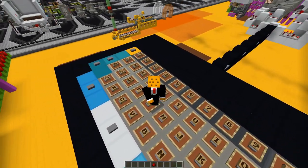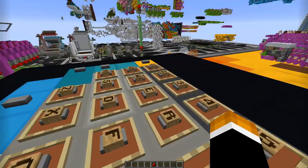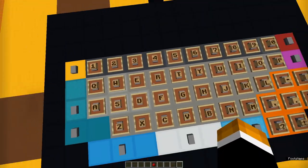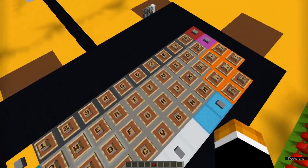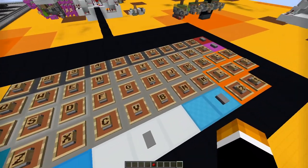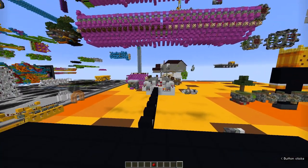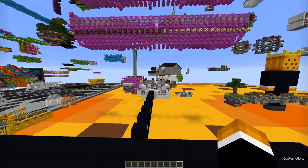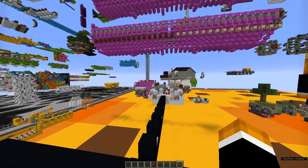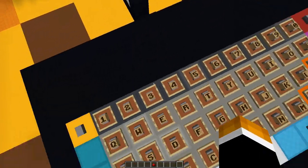Hey guys, Ritzkud76 here. Today I'm going to be showing you this keyboard I made. What it does is it takes any of the buttons that you press and converts to either 2 signal strength signals or 8-bit signal.